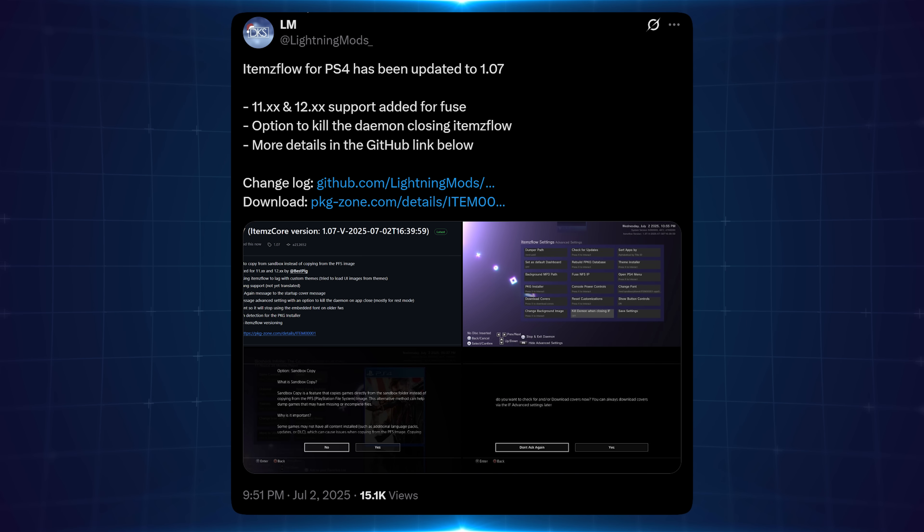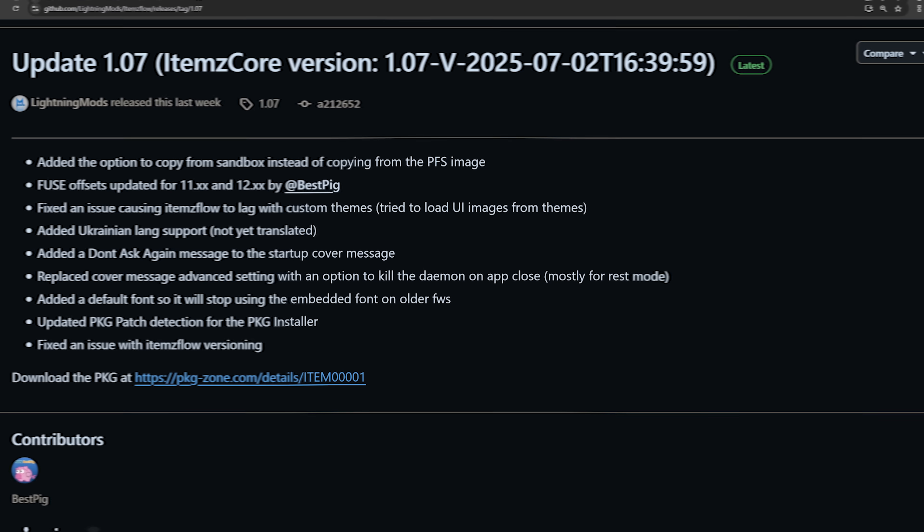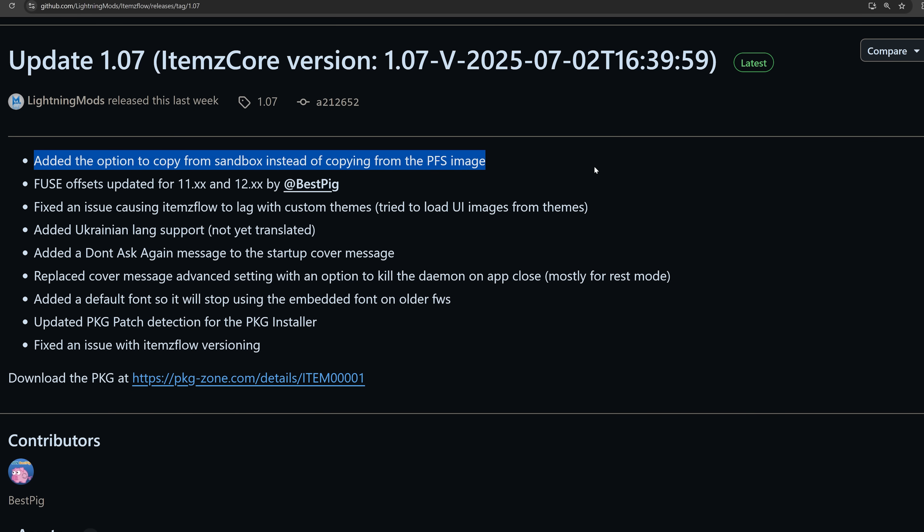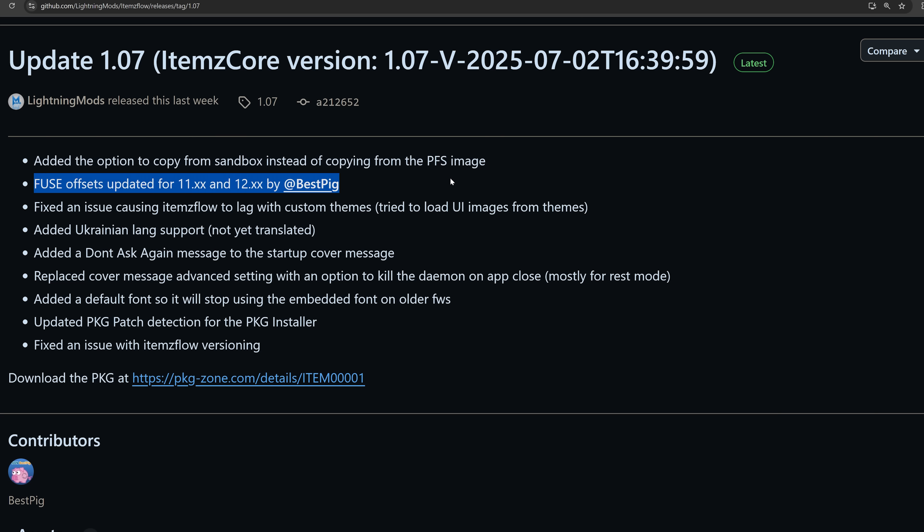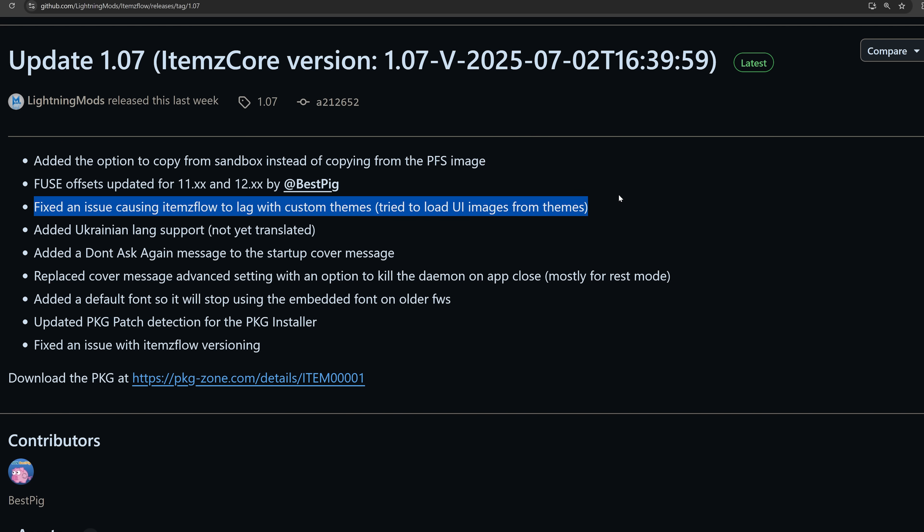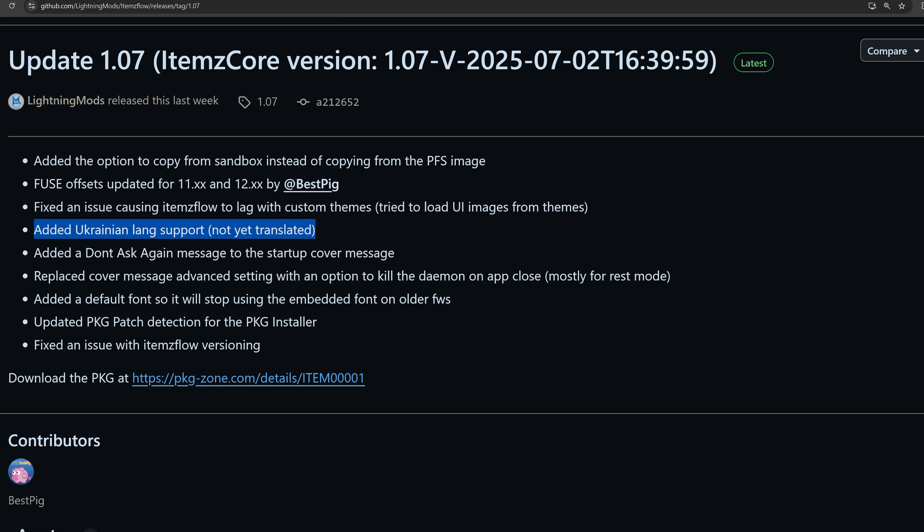Although Lightning Mods has released a new update for Items Flow, just to add support for some additional features within there. So if we look at the changelog, we can see that there's been a new option to copy from Sandbox instead of copying from the PFS image. We also have the Fuse offsets that have been updated. Fuse being the NFS share feature, which allows you to run games directly from an NFS share instead of from local storage.